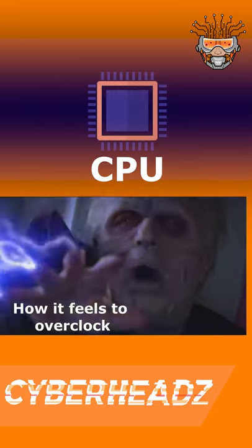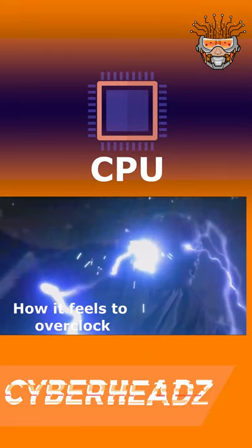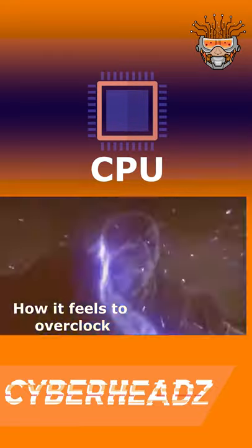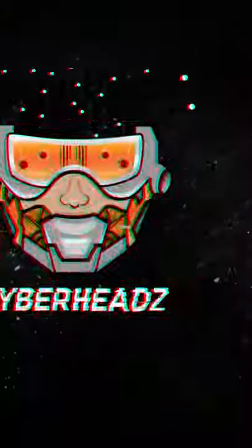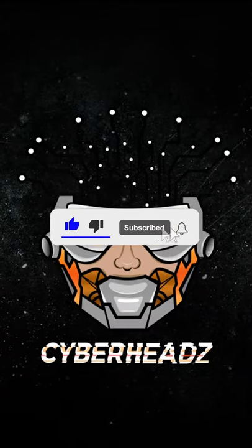There's also usually a focus on overclocking abilities, but as this is a beginner video we'll cover that in a future video. This was Jax from the Cyberheads — I'll see you in the next one.